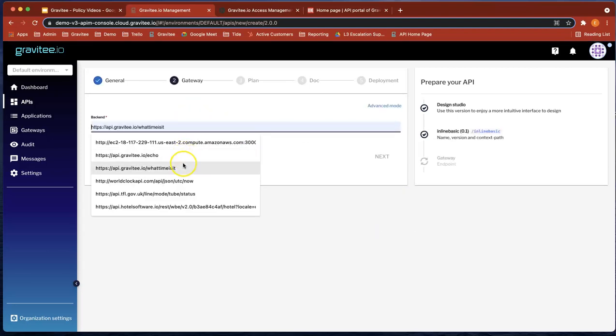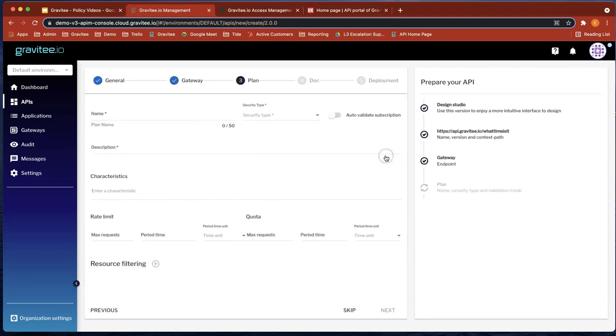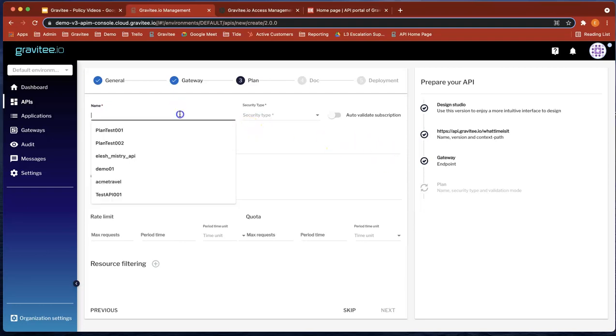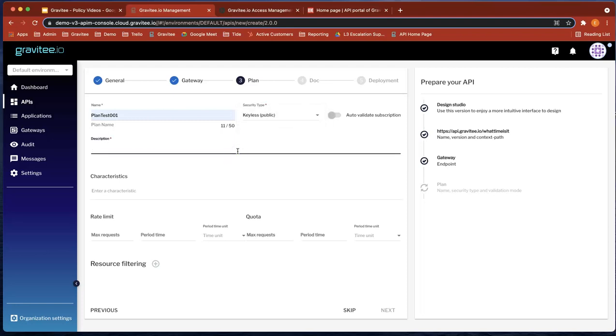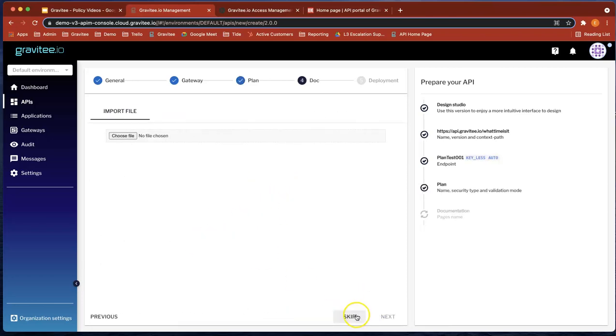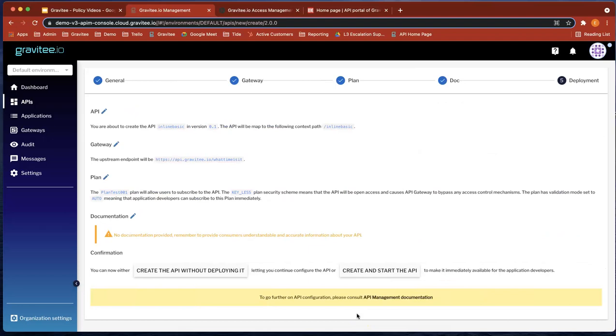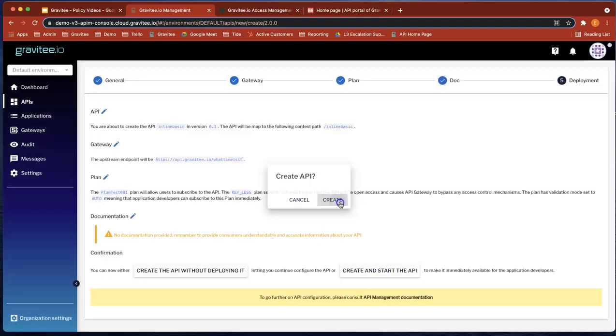So the backend service that we're going to use is what time is it. And let's hit next. Let's give it a simple plan. So let's do security type is keyless. Let's give it a test description. This is a test. And that's fine. Let's skip the documentation and let's create and start the API.